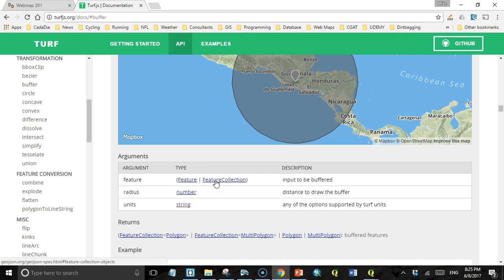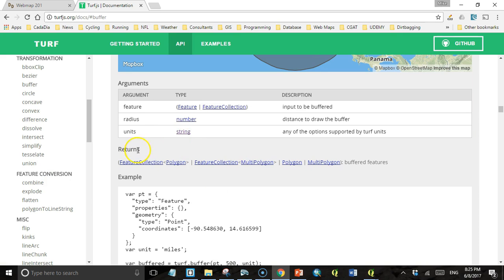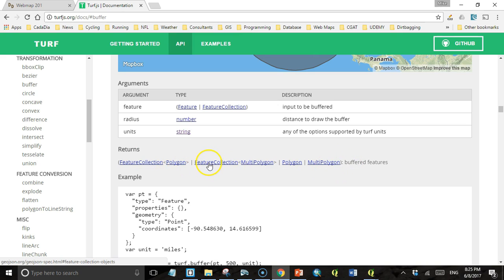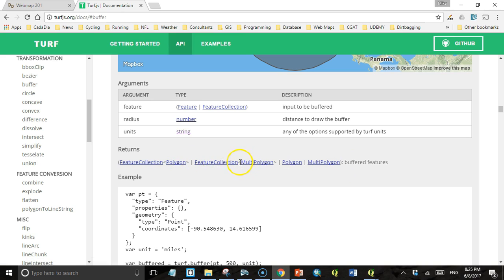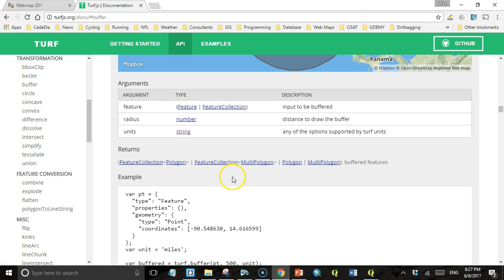Then it tells us what this method returns. It returns buffered features, and those buffered features might be a feature collection of polygons or a feature collection of multi-polygons, depending on the input type. Again, it's important to know what type of output you're getting so that you can work with it in your code.